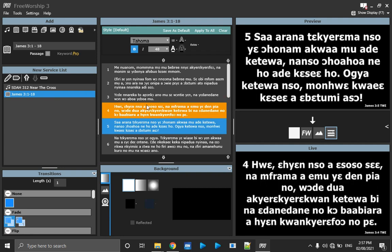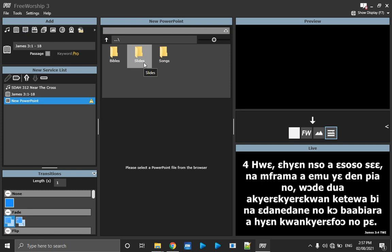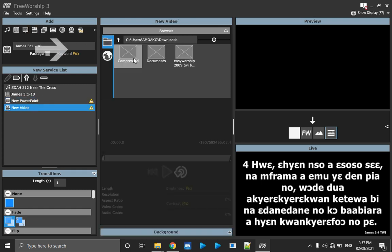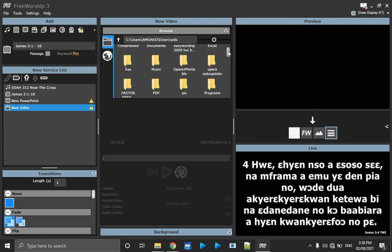When you click on PowerPoint, you can bring in a Microsoft PowerPoint or any PowerPoint presentation file. When you click on Video, you can browse for a video file — MP4 or any other video format.